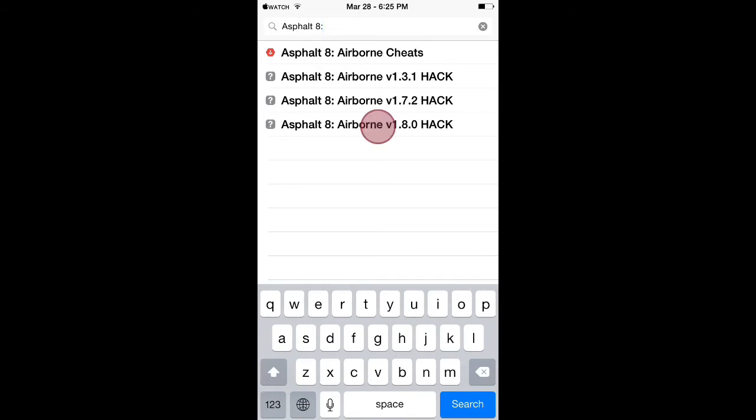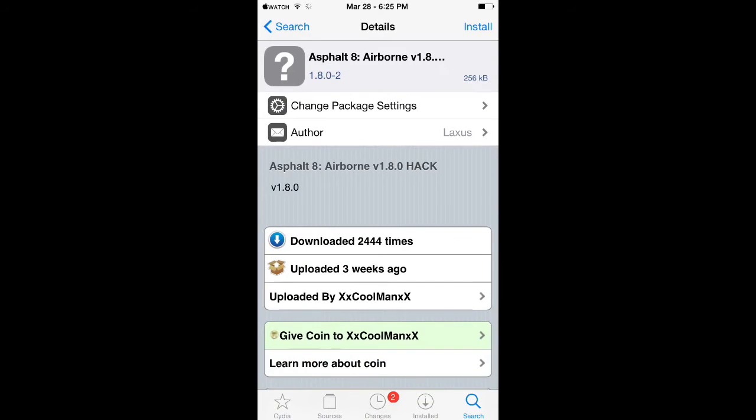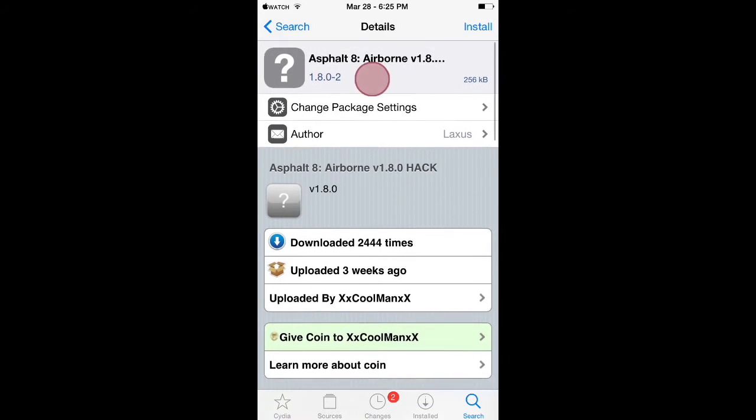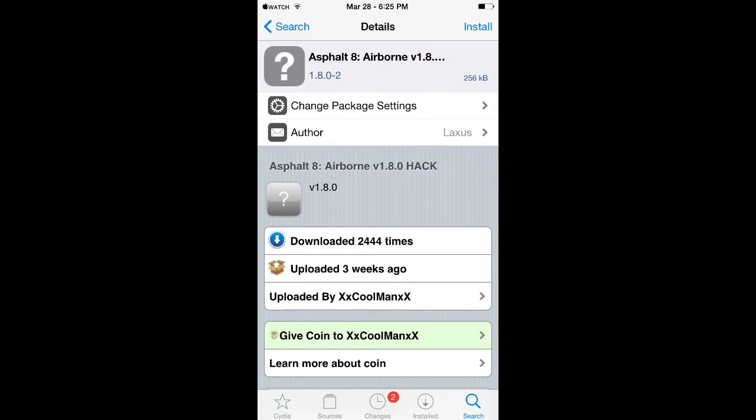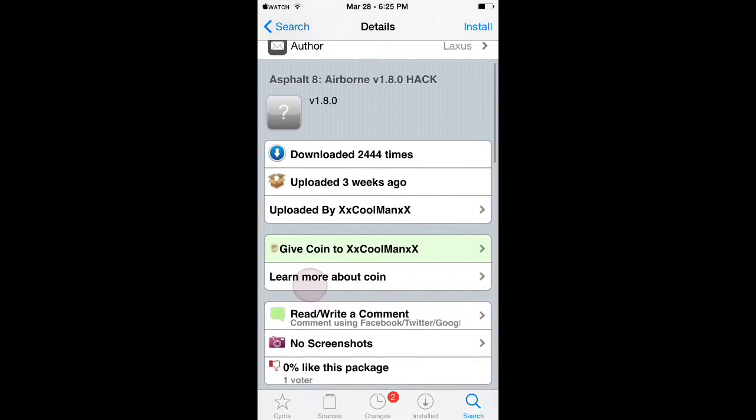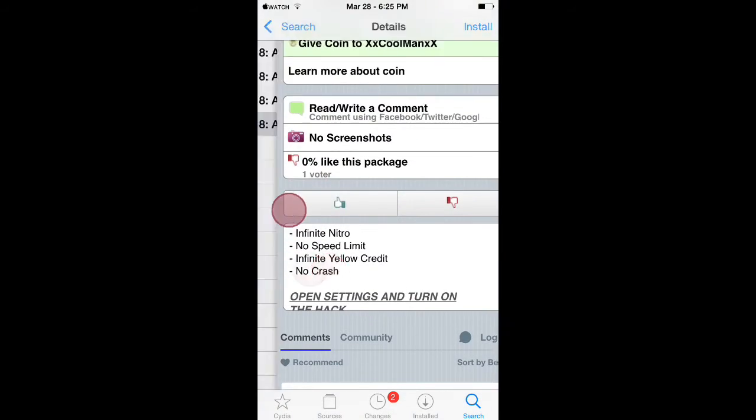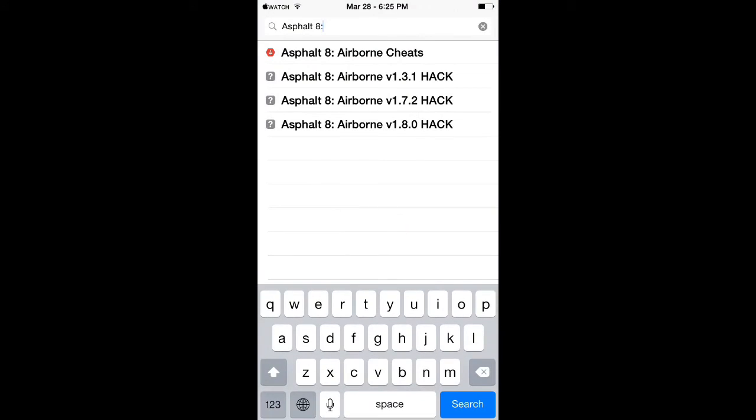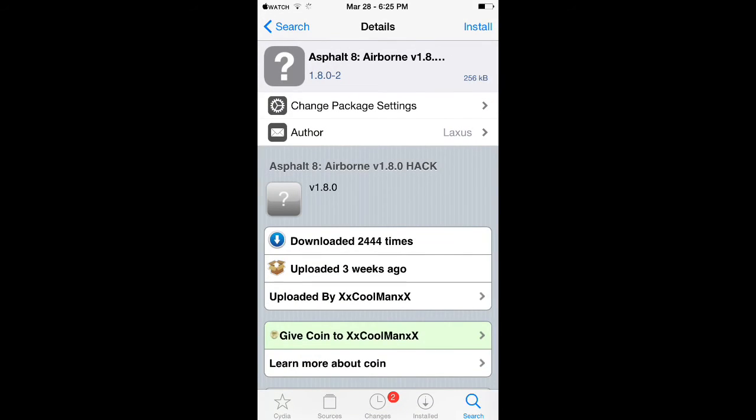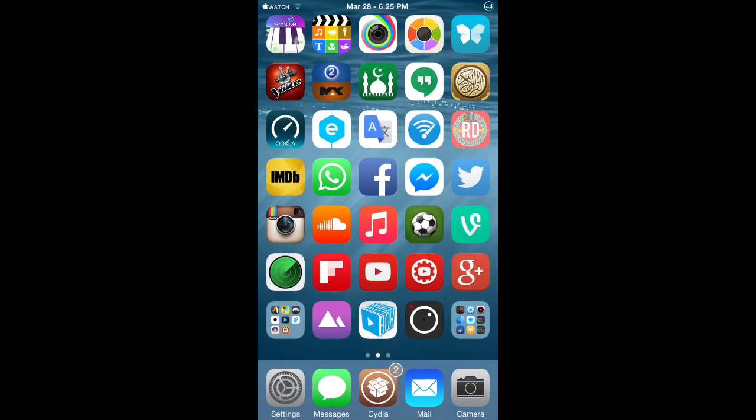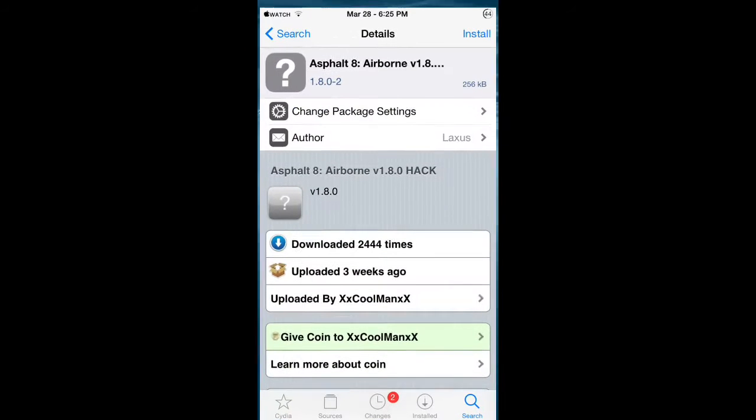As you can see right here, it says Asphalt 8 Airborne version 1.8.0, and this is the one that you'll need to download. Of course, if you have any other versions, there's a version for 1.7.2 and one for version 1.3.1. So add this source and download this hack.